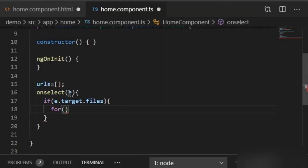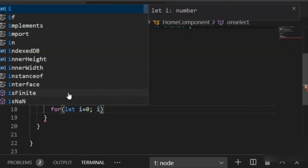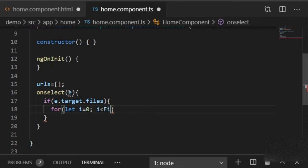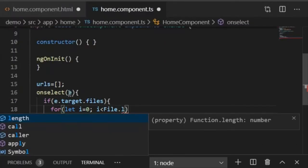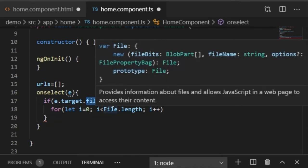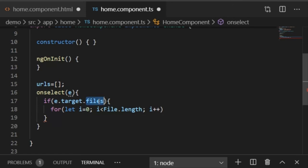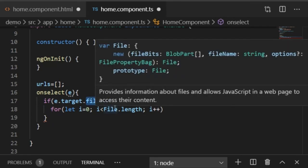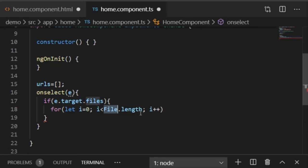Because multiple images will be added, I'll write a for loop: for (let i = 0; i < files.length; i++). This means the loop will run for each uploaded file. The files property comes from the input type file element, accessed via e.target.files.